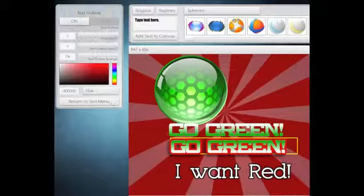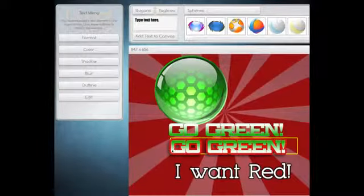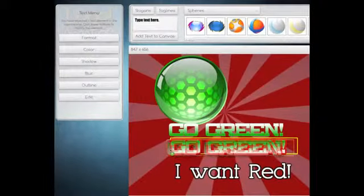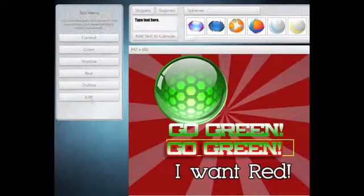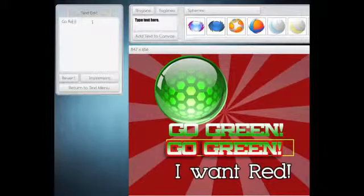I have two text pieces. One says 'go green,' the other says 'go green' with an outline that's behind it. So let's change the outline to red because we want to go red this time. We want to change the text. Instead of saying 'go green,' we want to say 'go red.'